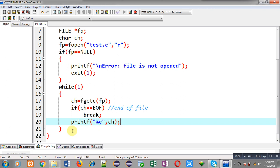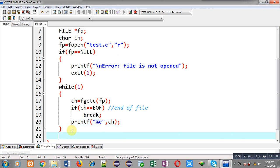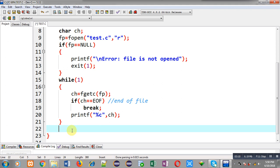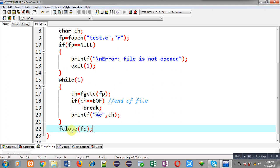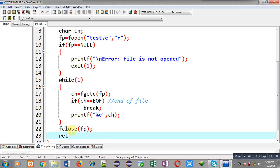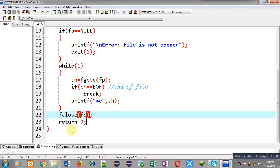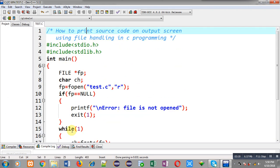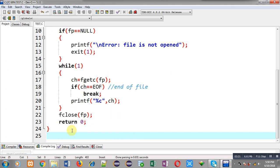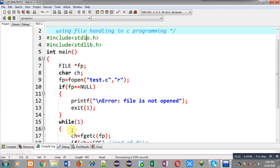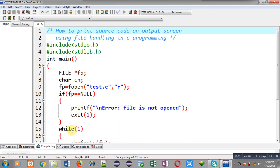After completion of this loop I close the file and then return 0. So this way I have implemented the complete program. The code which I have typed right now will be displayed on the output screen as output.